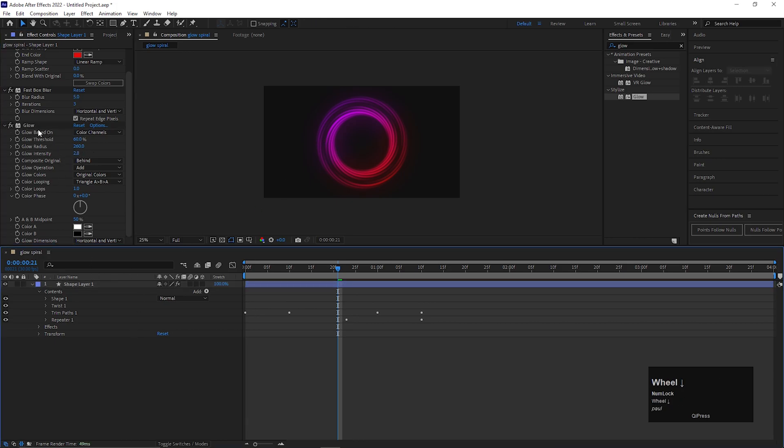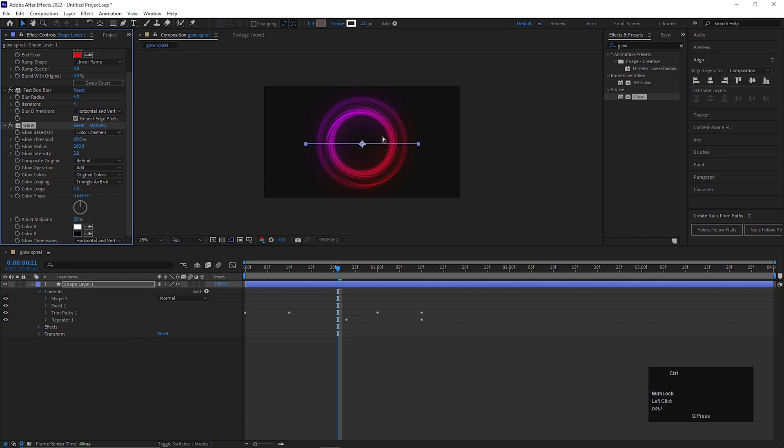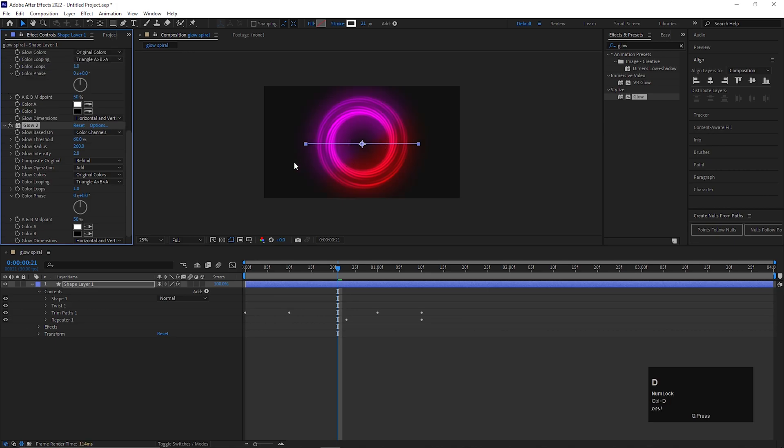Select the glow effect and press Ctrl plus D to make a duplicate of this glow effect. Adjust the value for this one also. Just make sure the color should blend properly and the glow should be decent. Not too less, also not so much.